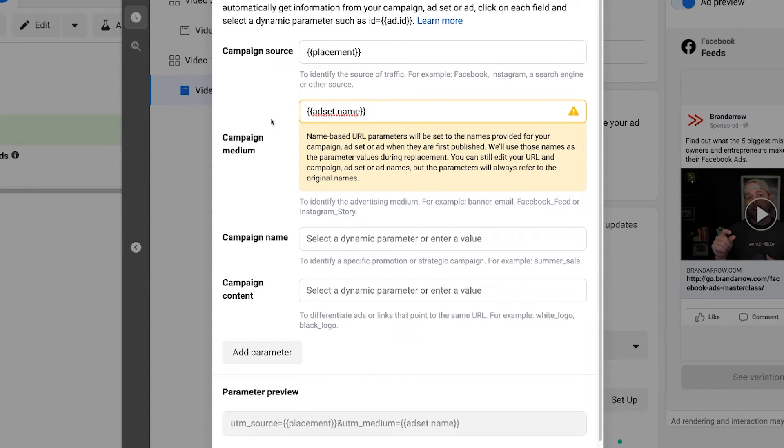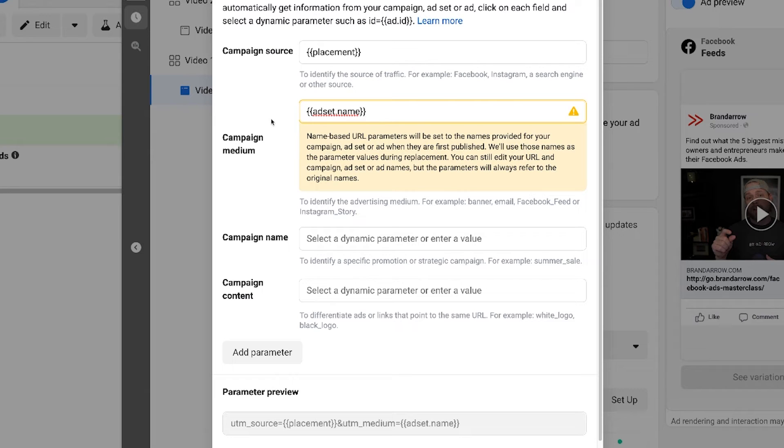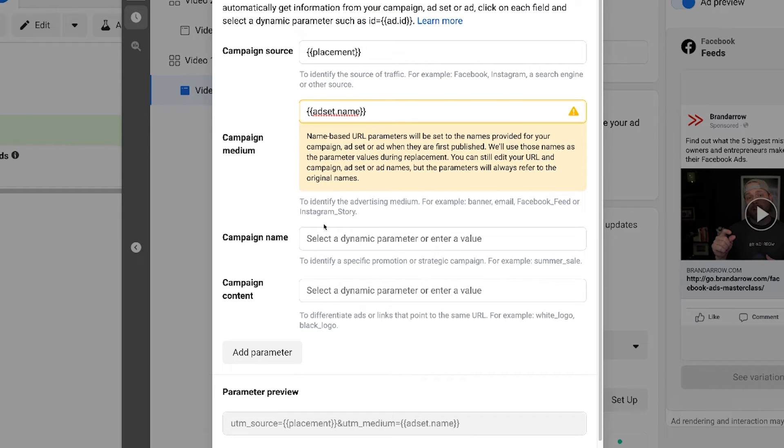Now for medium, we usually use ad set name. So this kind of gives us an idea of what ad set we're using. Typically ad sets contain our audiences. There's other things that we might have going on inside the ad set, but that helps us know what ad set the lead came from.